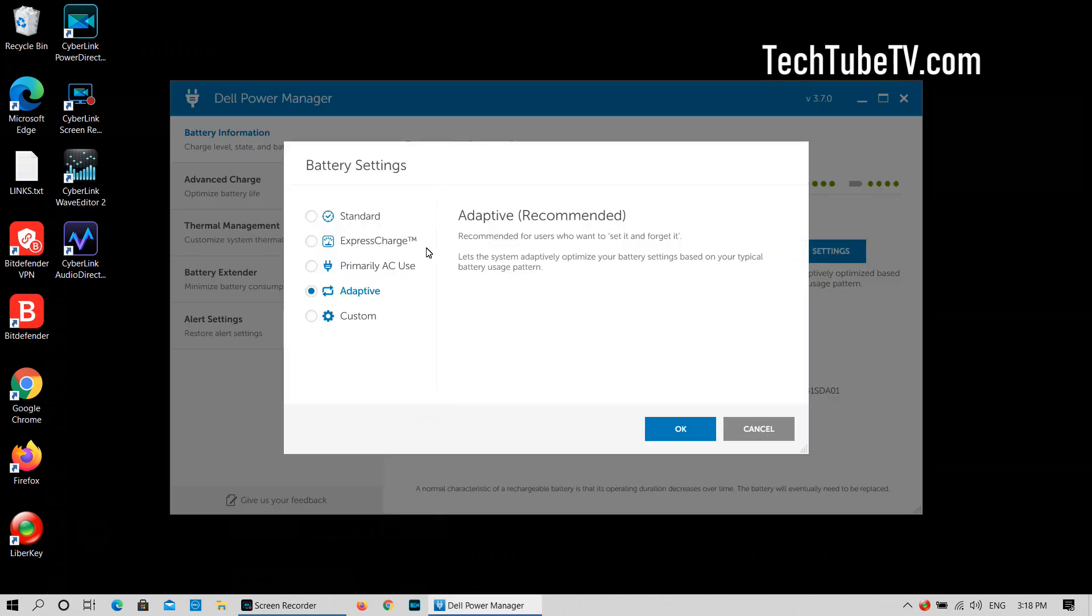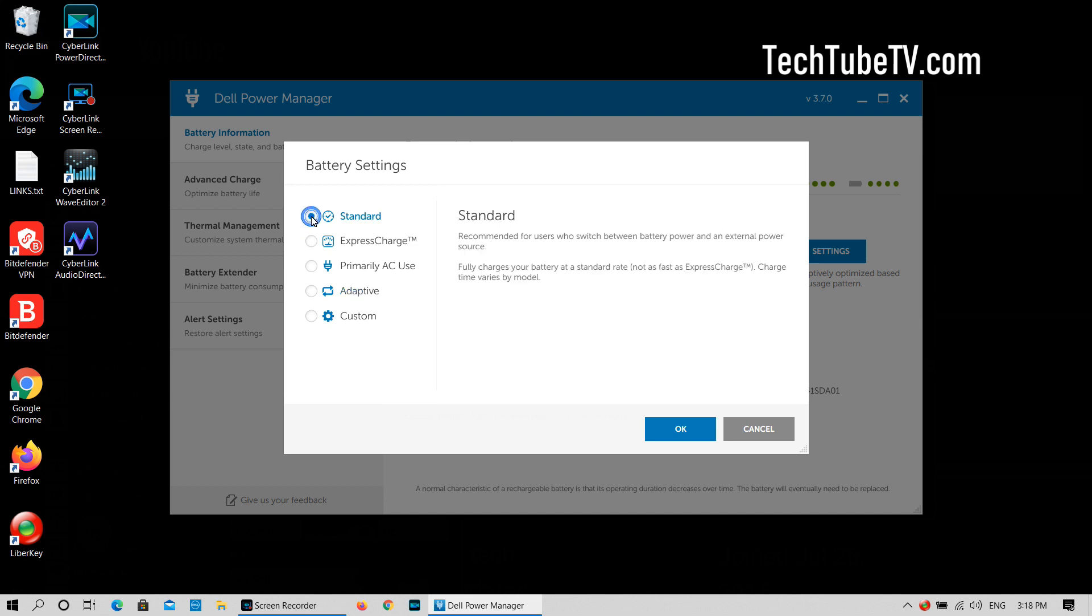There are five settings to choose from and let's look at what each one means. Adaptive is selected by default and is also recommended. This setting is for those who want the system to adaptively optimize the battery settings based on your usage pattern. Standard is for users who switch between battery power and external power source.